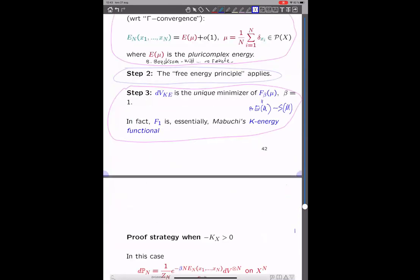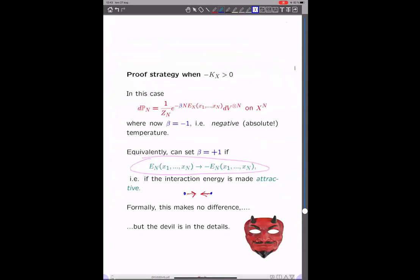Let's move on to the case where minus K_X is positive — so X is Fano. It's very similar; the only difference is that now beta is minus one. That's quite strange — a negative absolute temperature — but you can think of it differently: you can set beta equal to one but change the sign of the energy interaction. So somehow we have the same situation but with attractive interaction energy. For this formal physics argument, that makes no difference, so you'd expect the result to hold, but technically it's much harder.